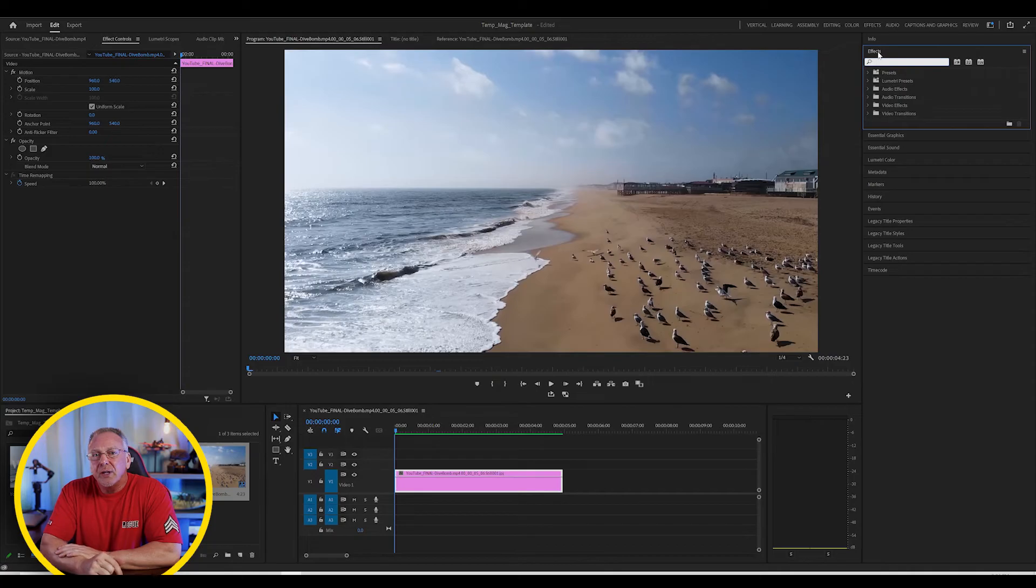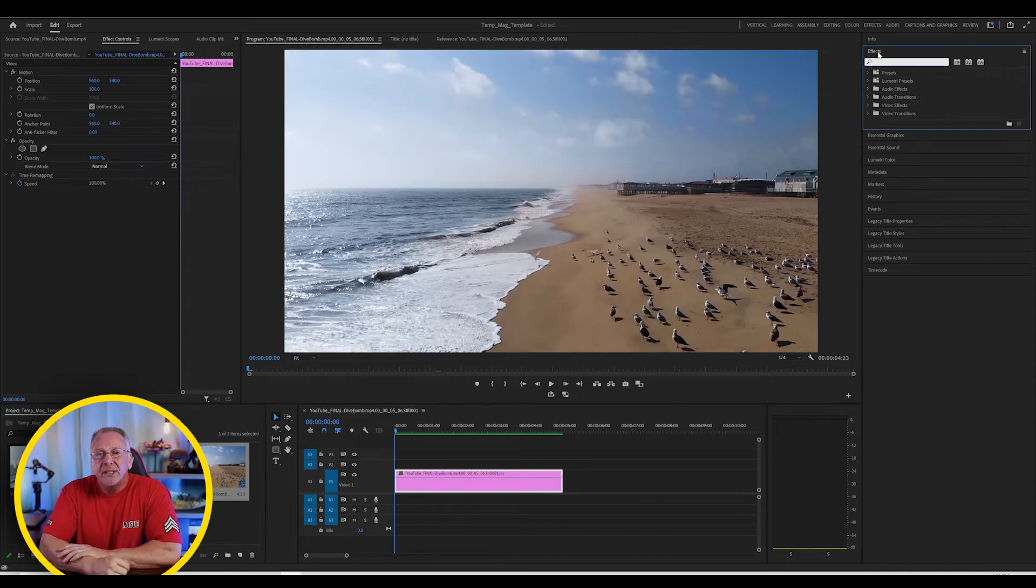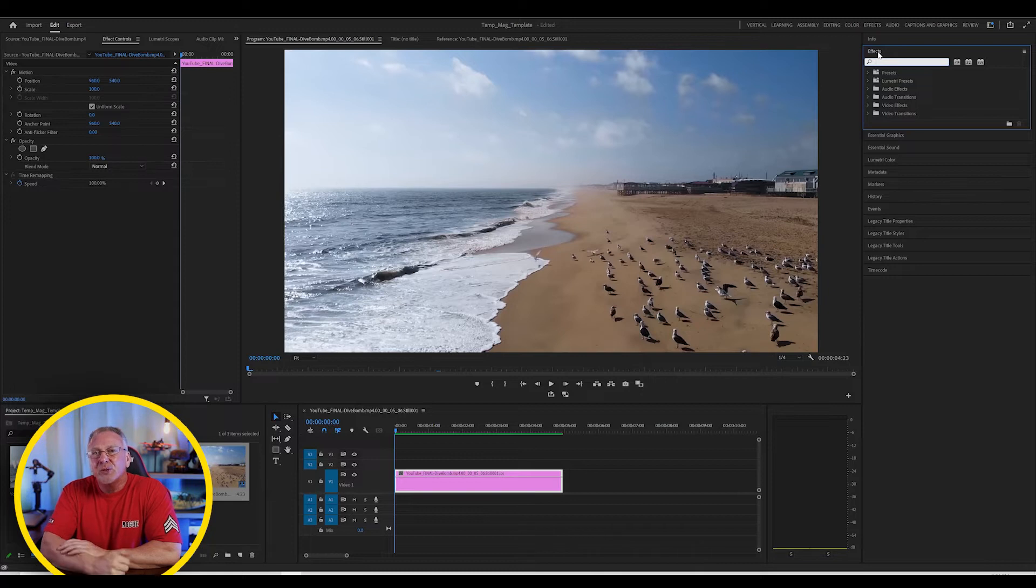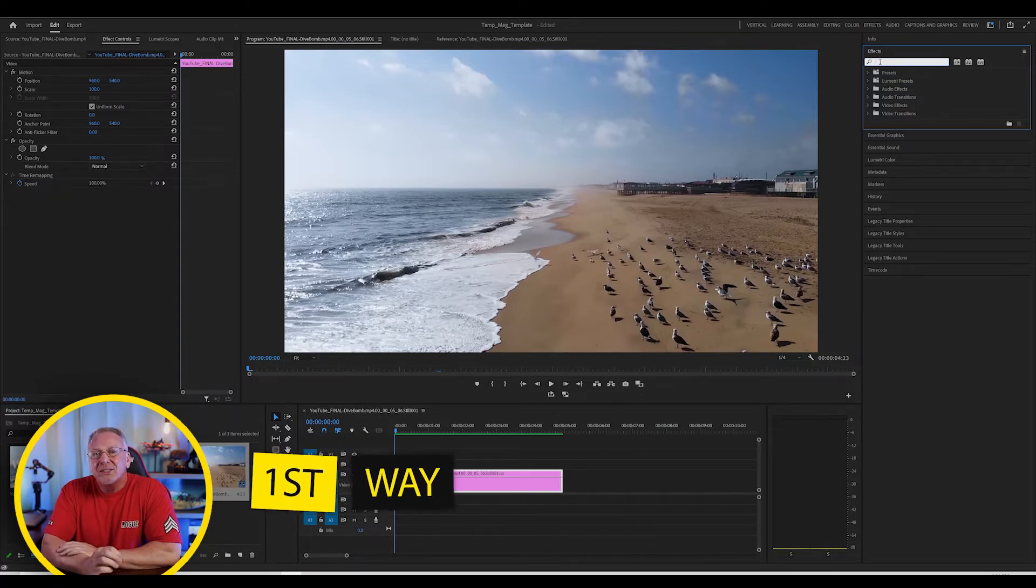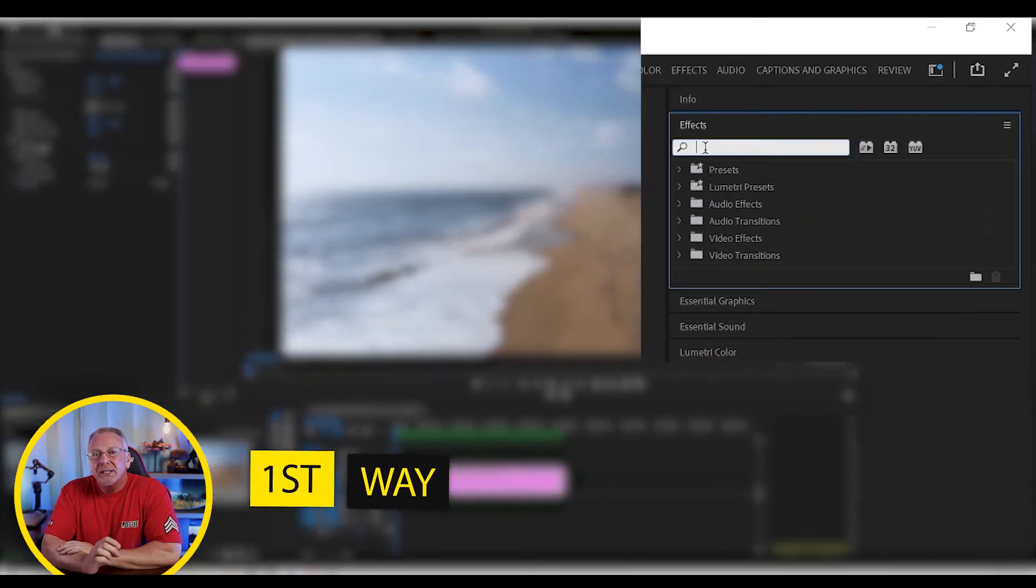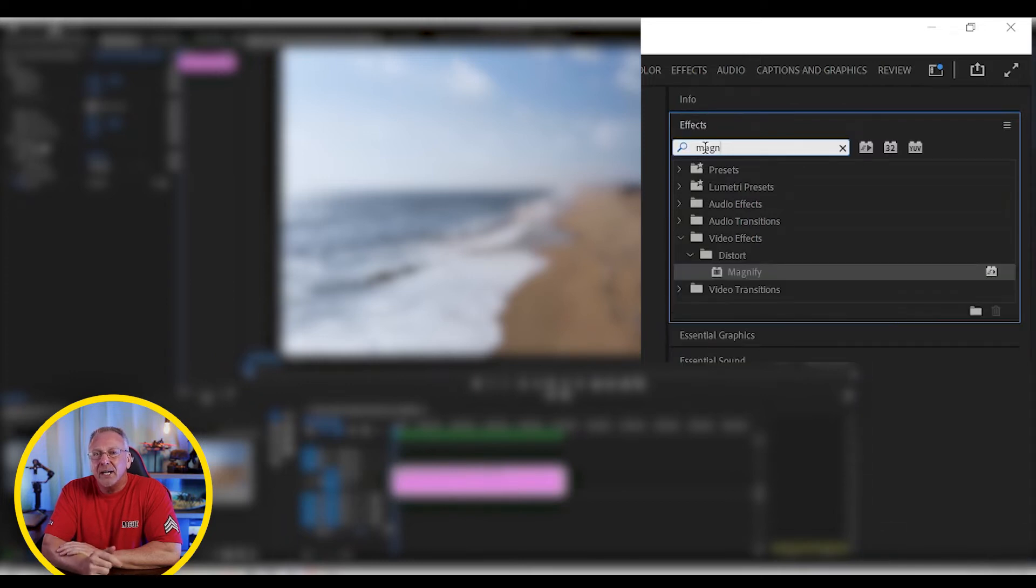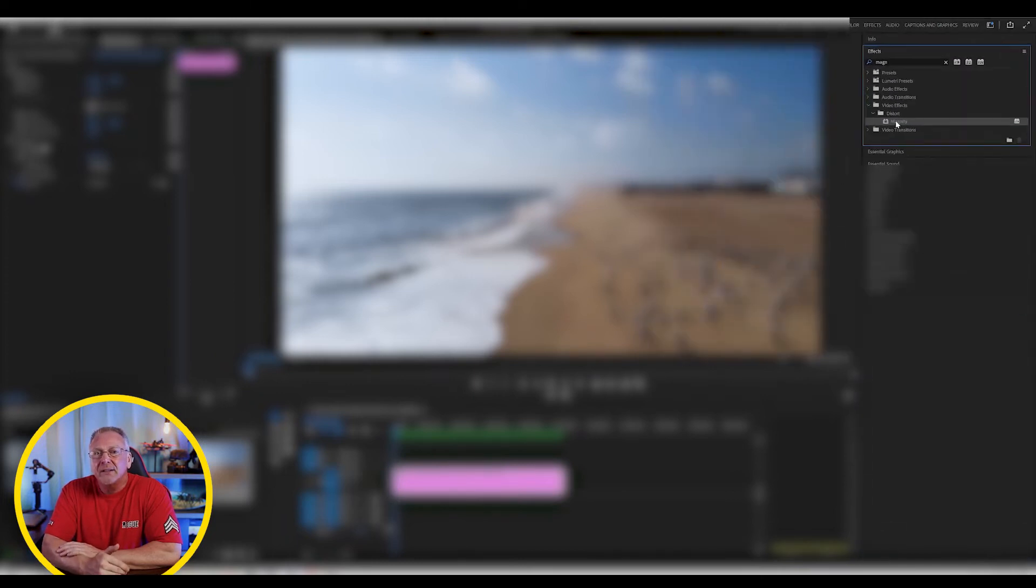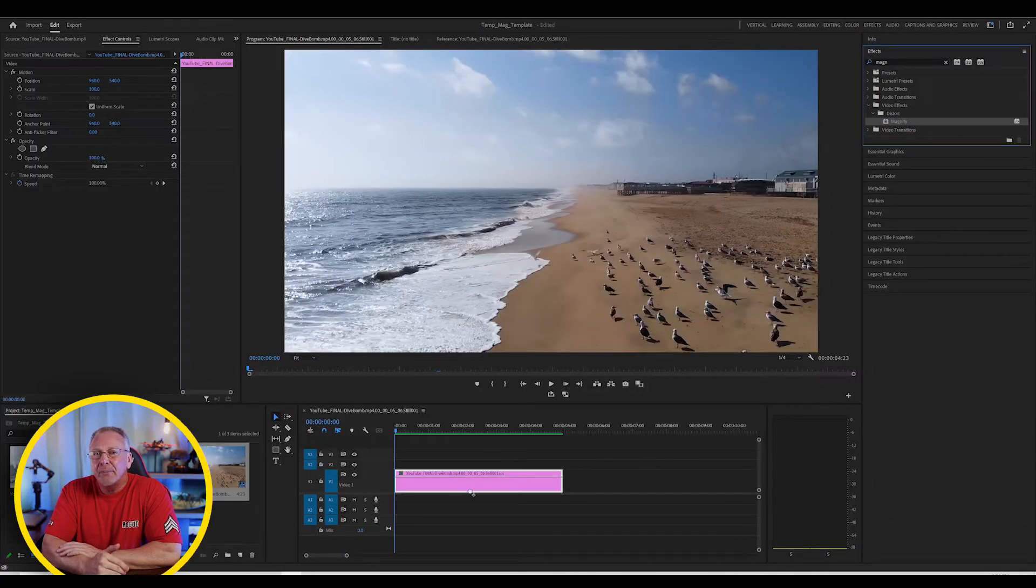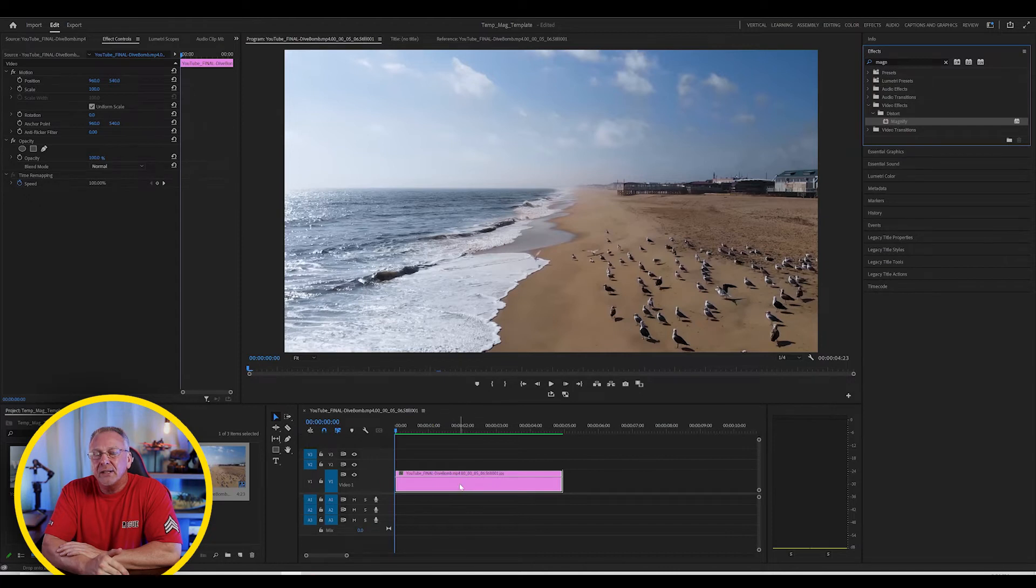Now, there are multiple ways to do this. However, I'm going to show you my two favorites and I'll save a bonus for the end if you make it that far. The first way is to go into your effects panel and type magnify into the search box. Then just drag the magnify effect onto your timeline.